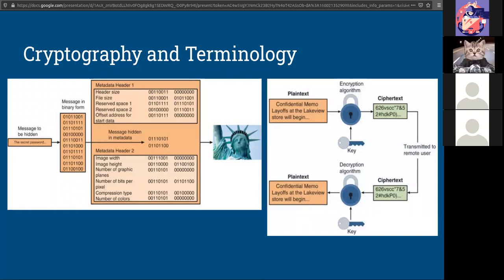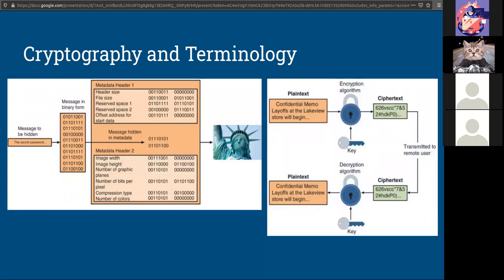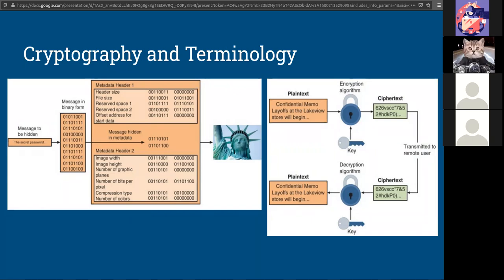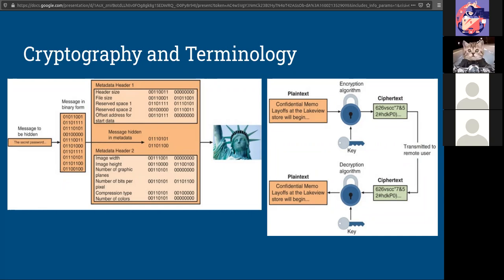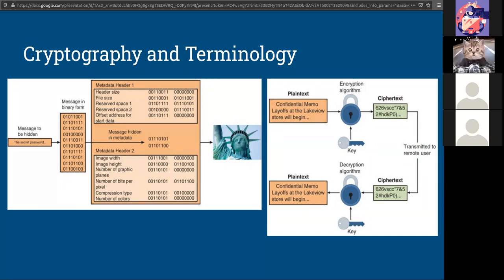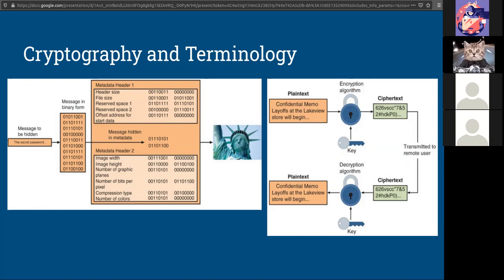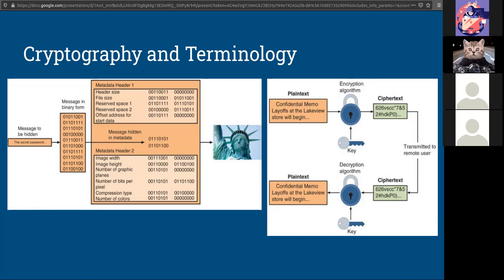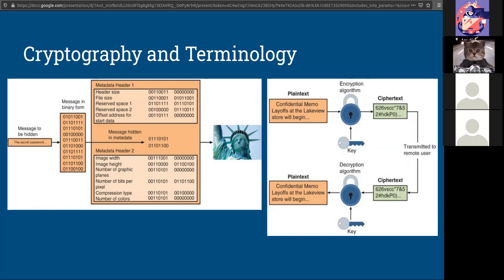So here's an example. We have our plain text information. We use a key and we use math to turn that into what looks like garbage. We can send that garbage out through the web and back. We can use the same key to decrypt and now we can read the plain text information.